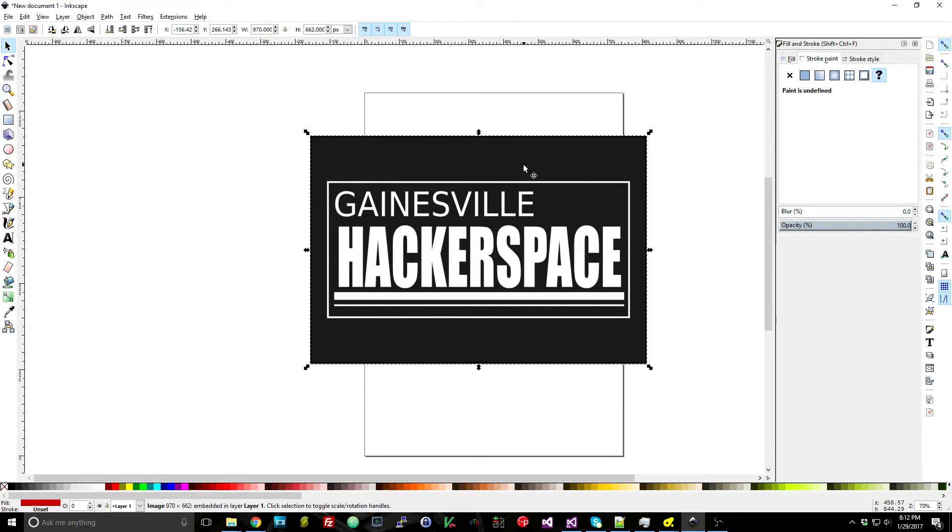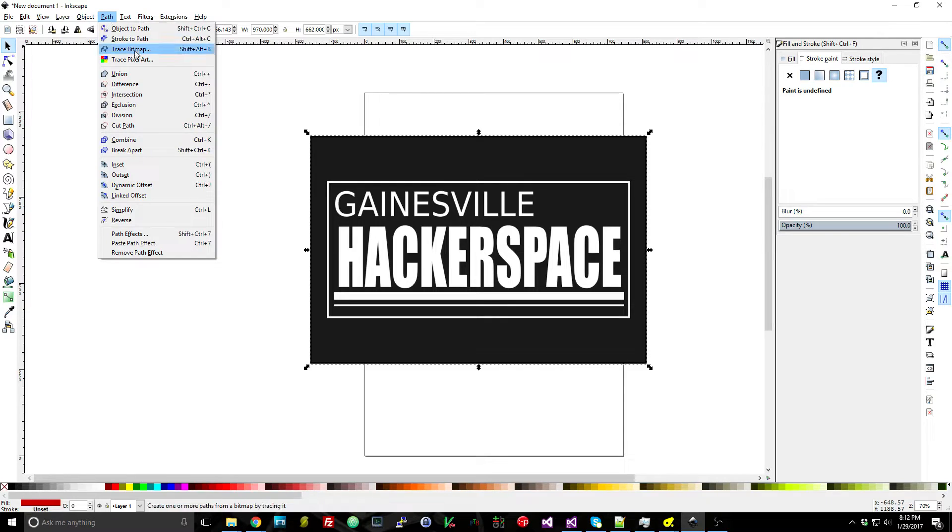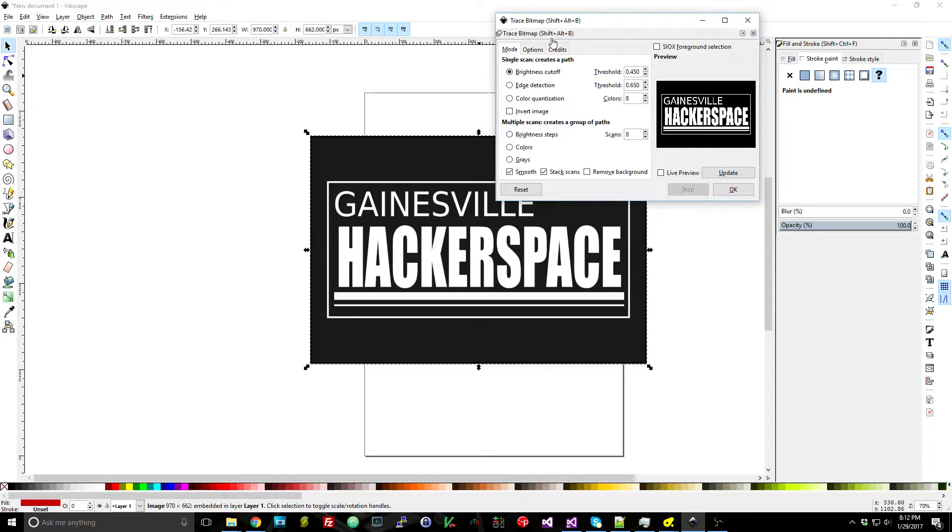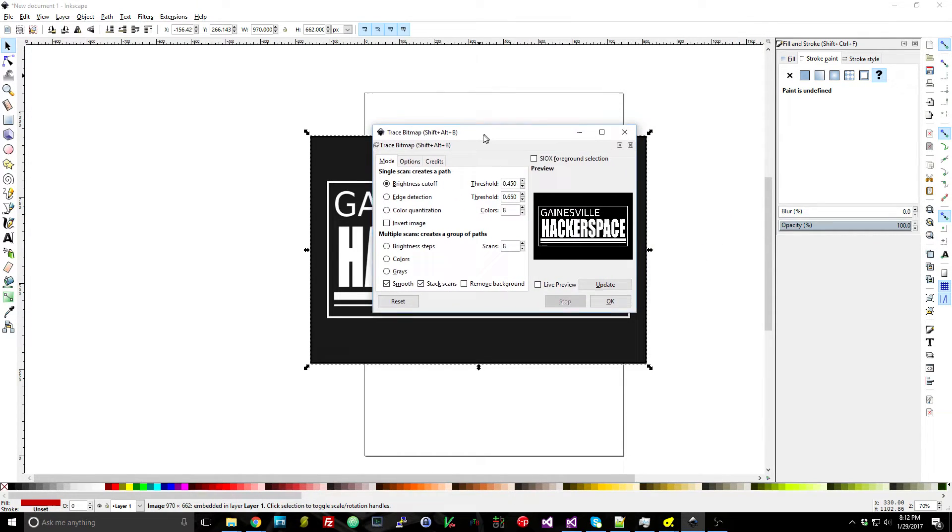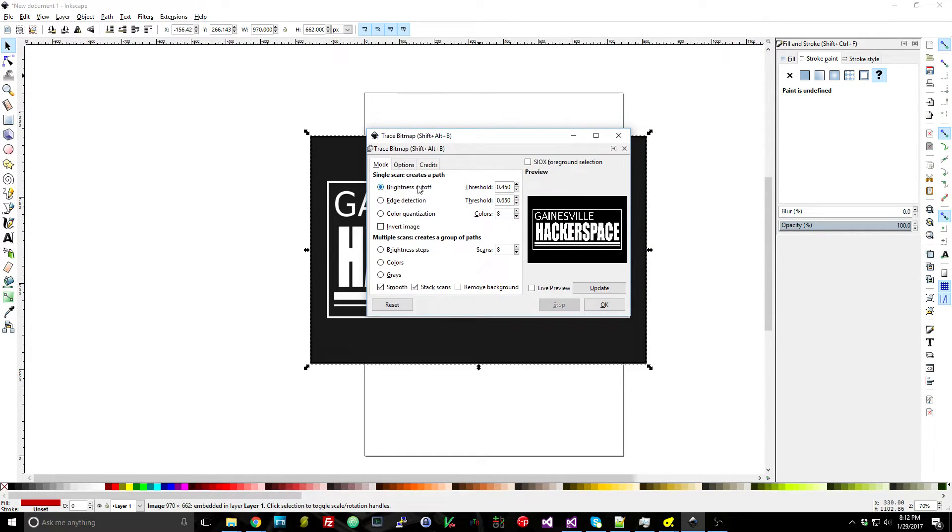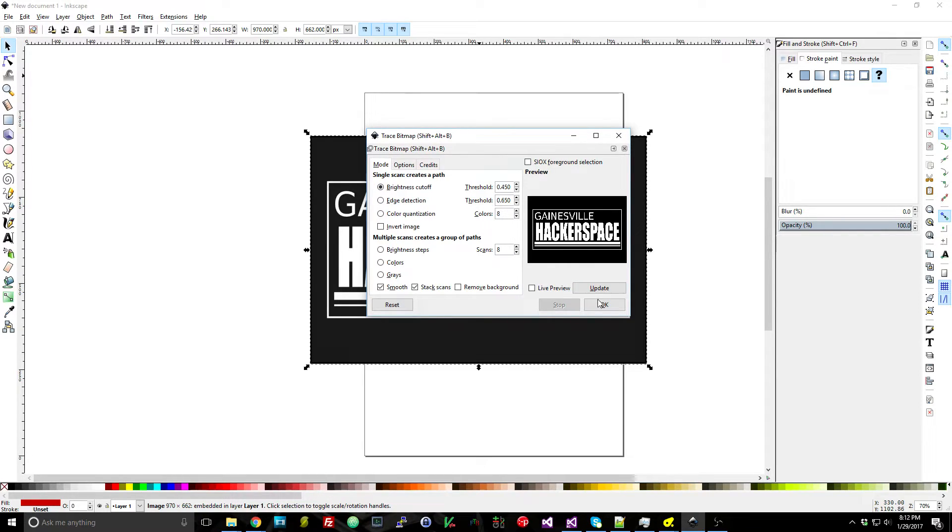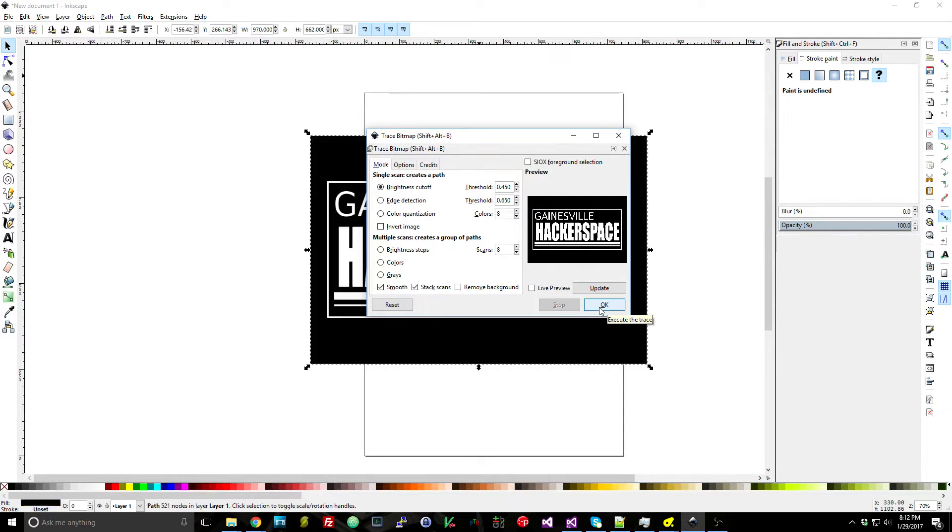So what you can do is once you've imported that image—this is just a PNG file—I can go to Path and Trace Bitmap and this will open up the little prompt. You can adjust some settings. I used the default settings and it worked great so I just clicked OK and the background updated.